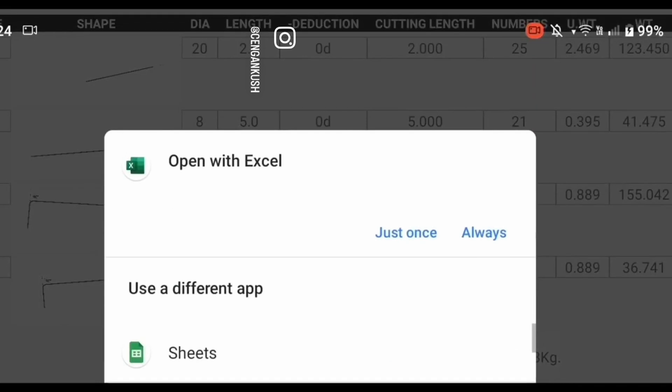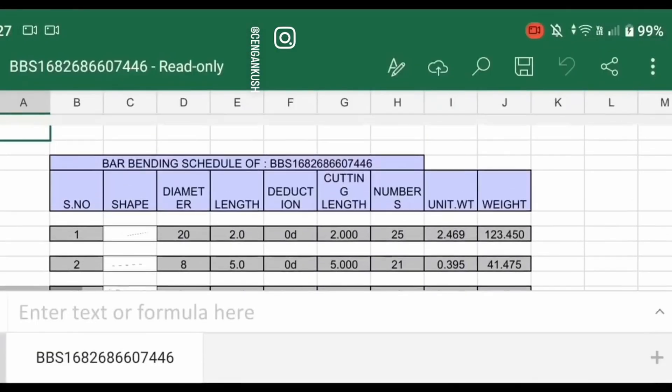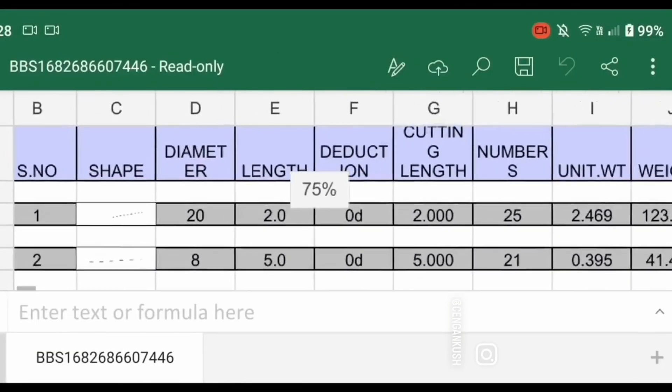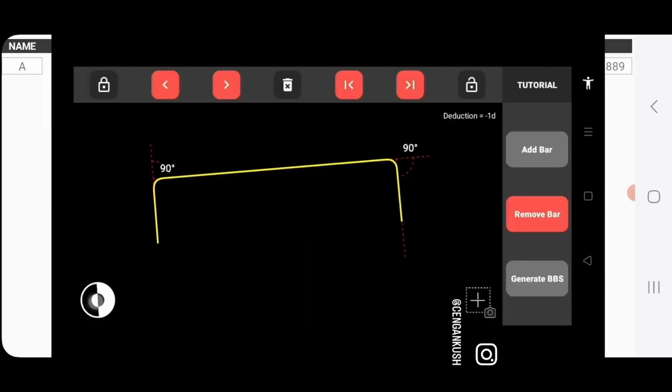And you can even export your BBS as an Excel spreadsheet. But for that, you need an app that can open an Excel spreadsheet file.